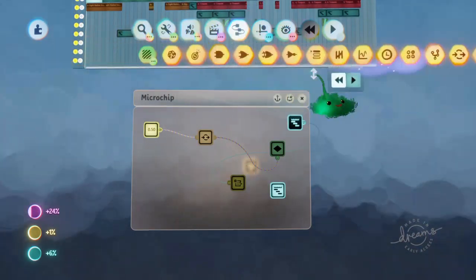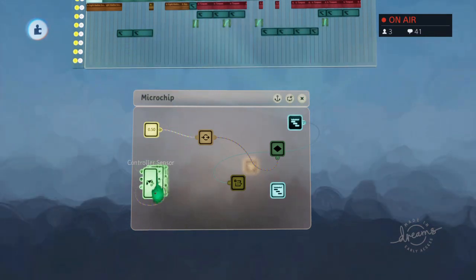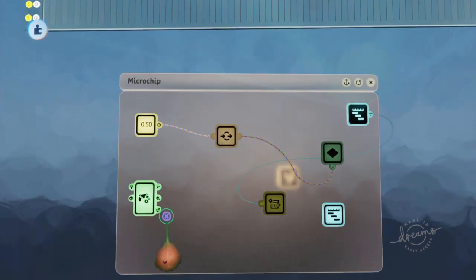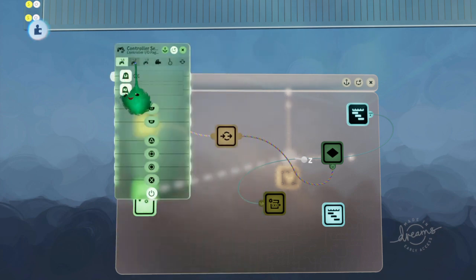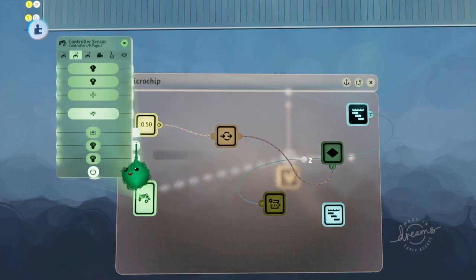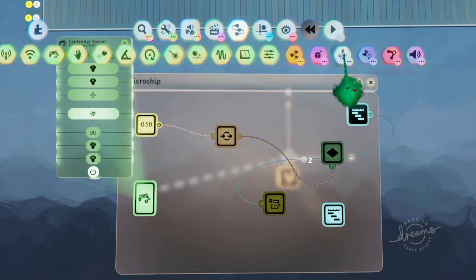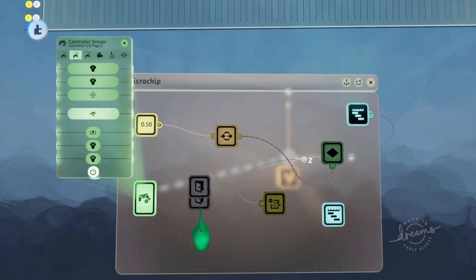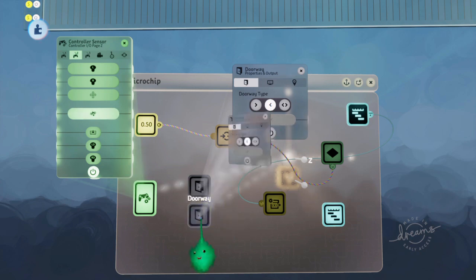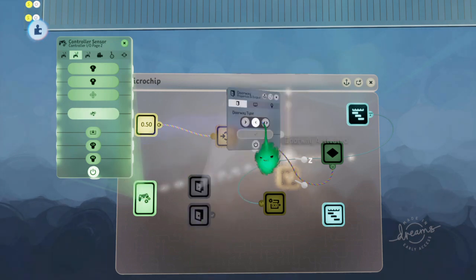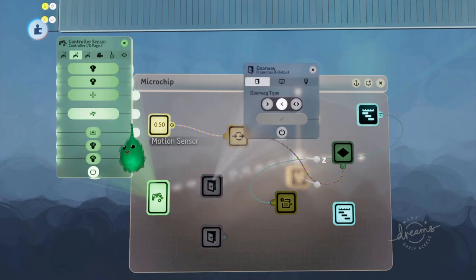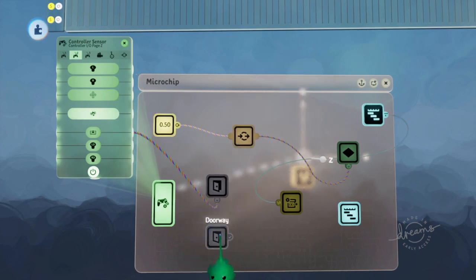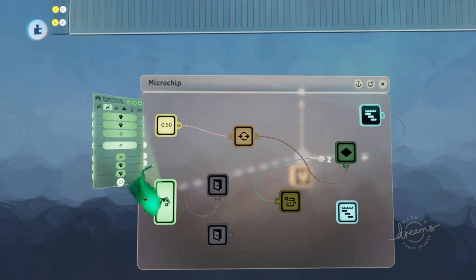One last thing we need to do is add a controller sensor, so that we can trigger moving out of this scene and into a different one. We'll add a controller sensor with remote controllable, and we use the touchpad button, and use that to turn on a doorway. We'll have two of these. One will be going out, and one will be coming in to avoid confusion. For the going out one, we want to power that when we push the touchpad. For the coming in, we just leave it there, it doesn't need to do anything.